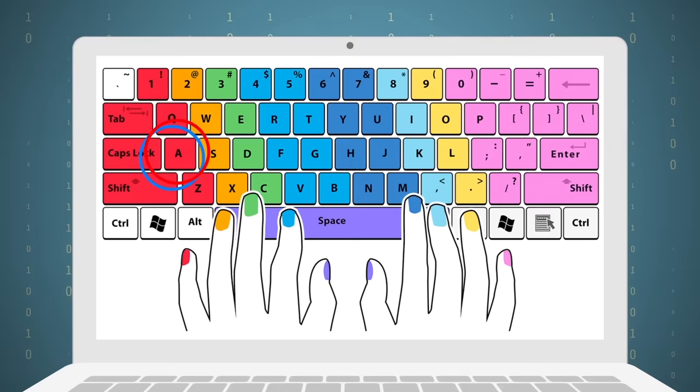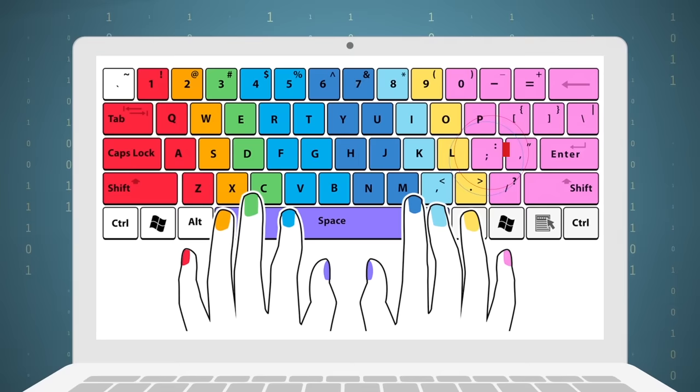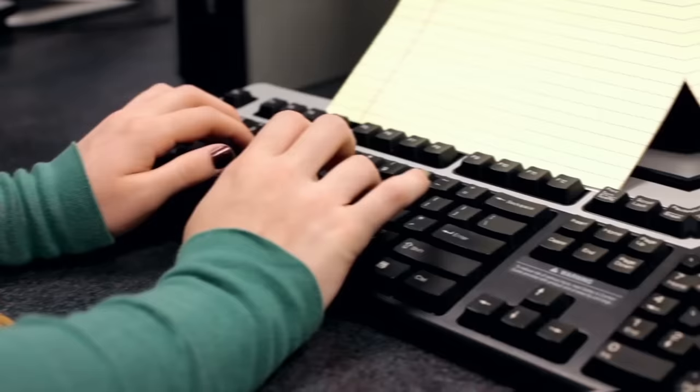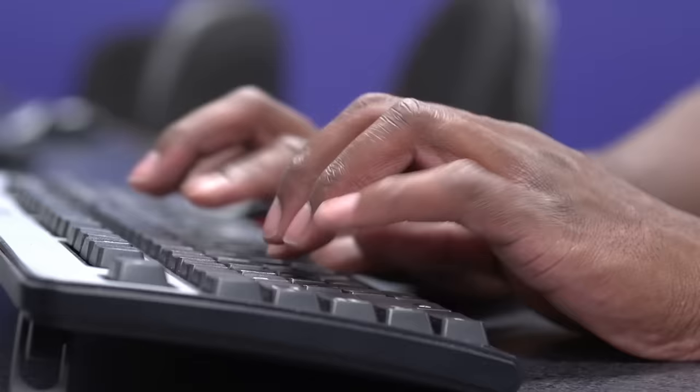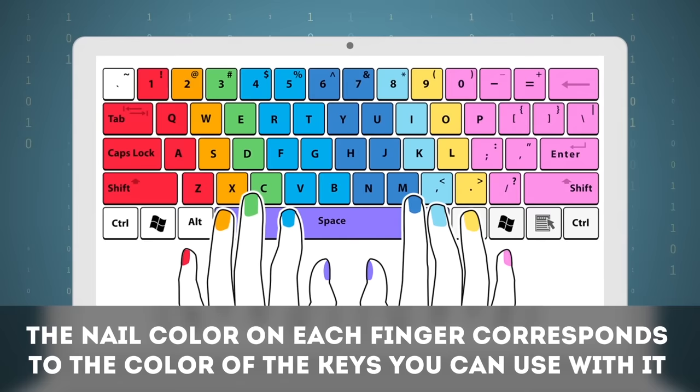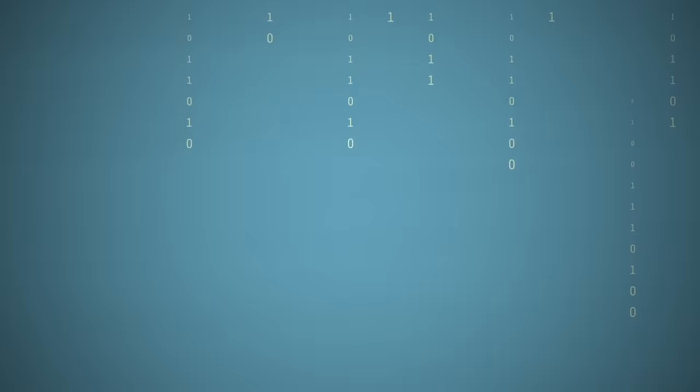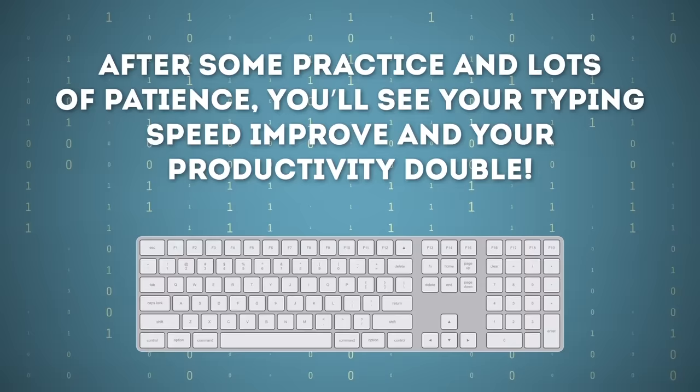As for your right hand, it'll be the semicolon key L, K, and J, with your little finger on the semicolon and your pointer finger on J. If you place your fingers exactly like that, it'll be way easier for you to reach all the necessary keys on the board. Just take a look at this picture of the typing chart. Here, the nail color on each finger corresponds to the color of the keys you can use with it. It's always best to return each finger to its Home key after pressing any key outside of it. You can use the little raised lines on the F and J keys to help you find your way back home without even looking. After some practice and lots of patience, you'll see your typing speed improve and your productivity double.